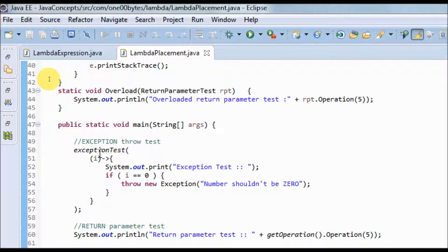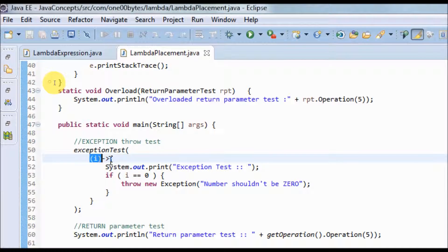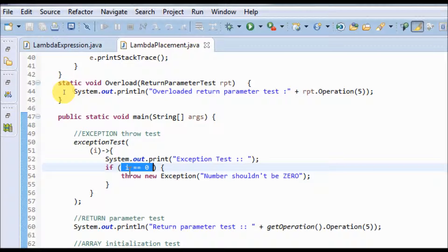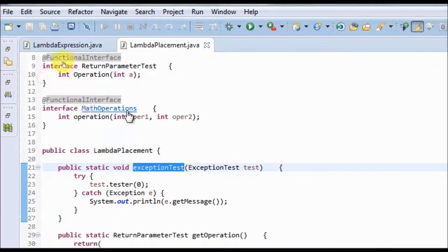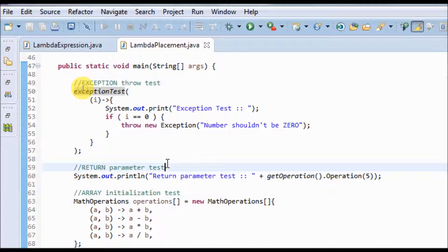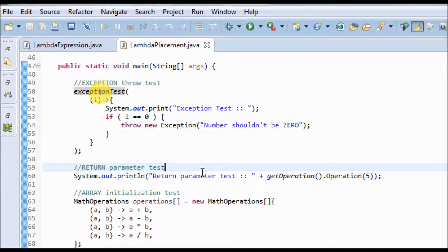The first is an exception throw test. Inside one of the statements we are trying to throw an exception. Here the parameter is defined, and the statement will throw an exception if the parameter passed is zero. The exception gets thrown to where the exception test code is called. If you don't catch this exception, a compilation error will be thrown, so you need to catch the exception immediately where the lambda expression is called.